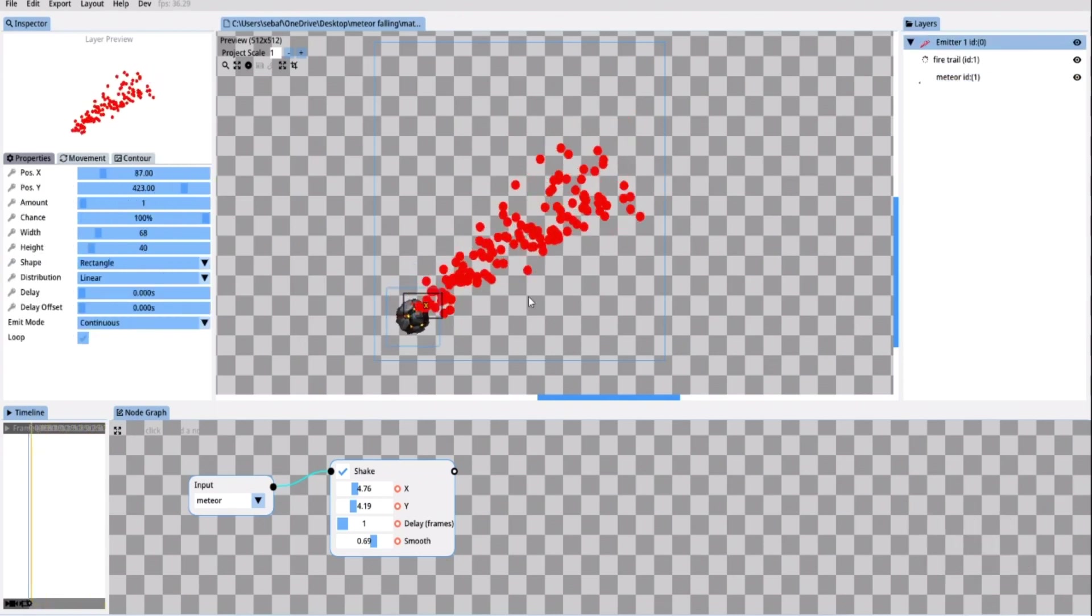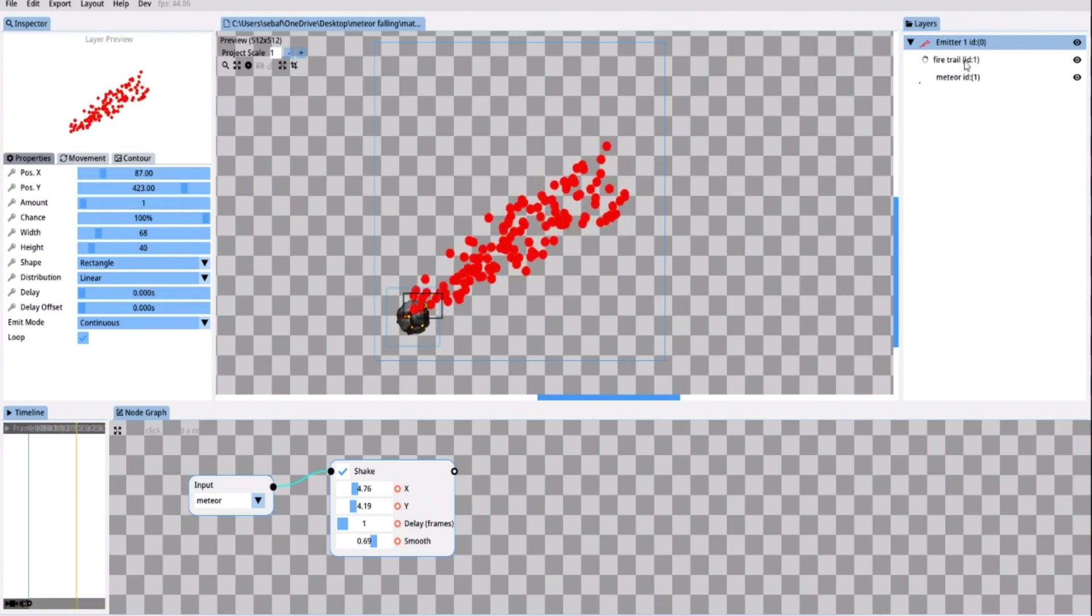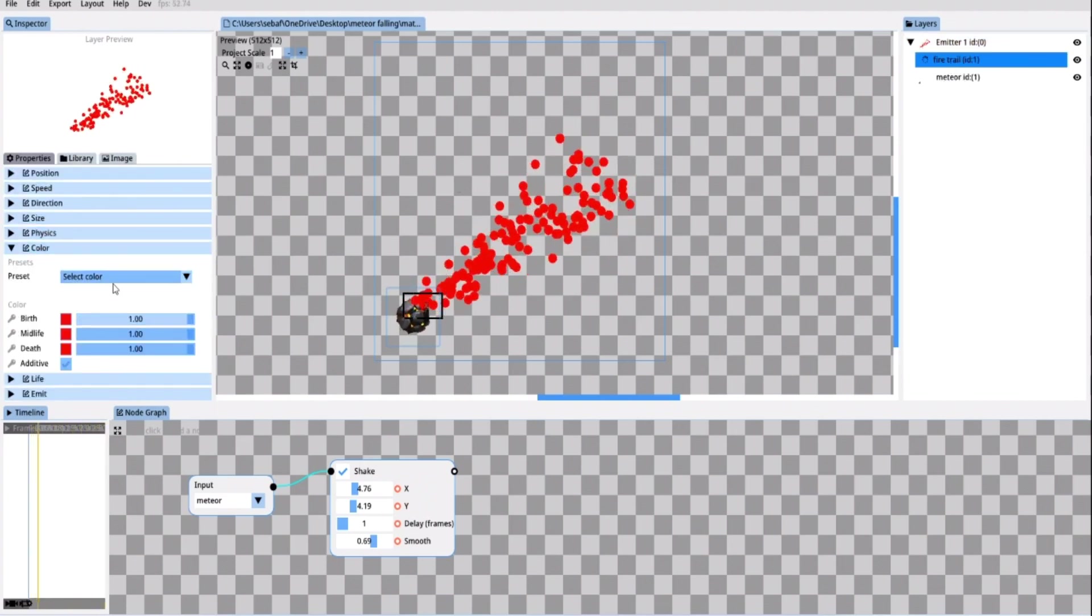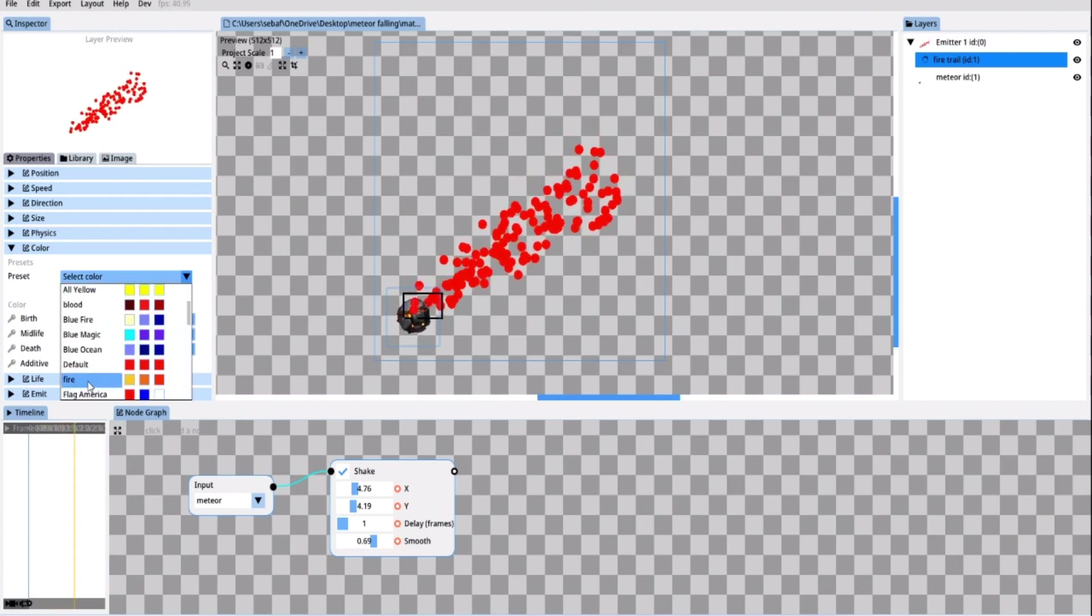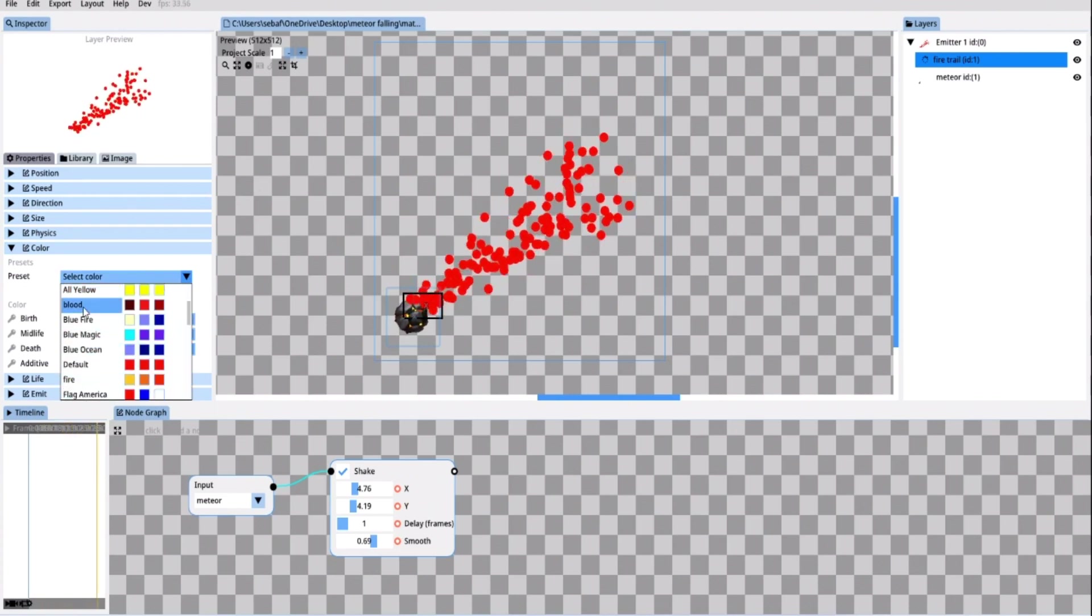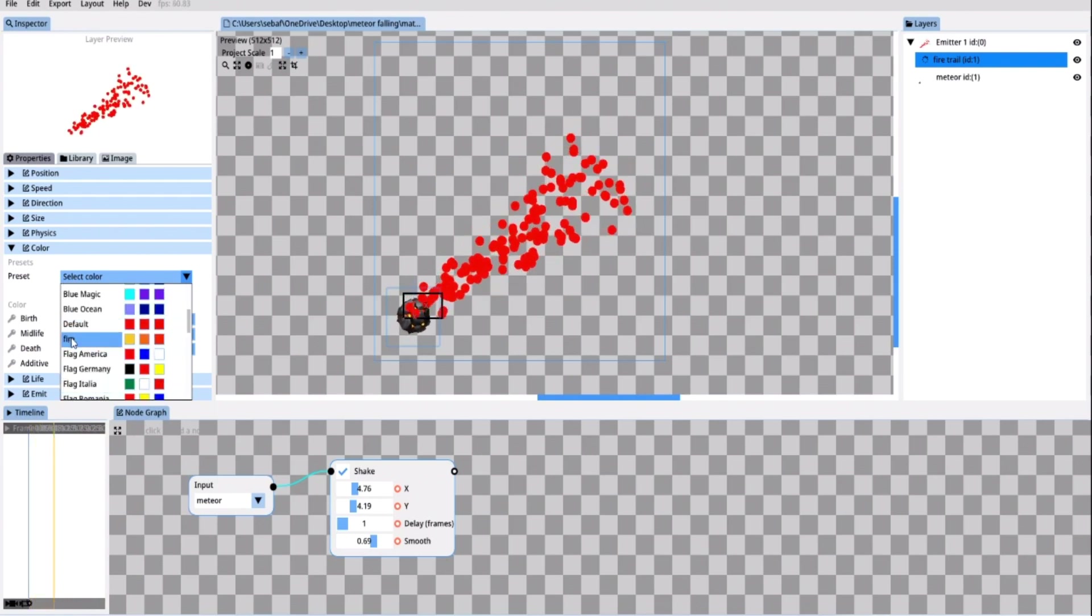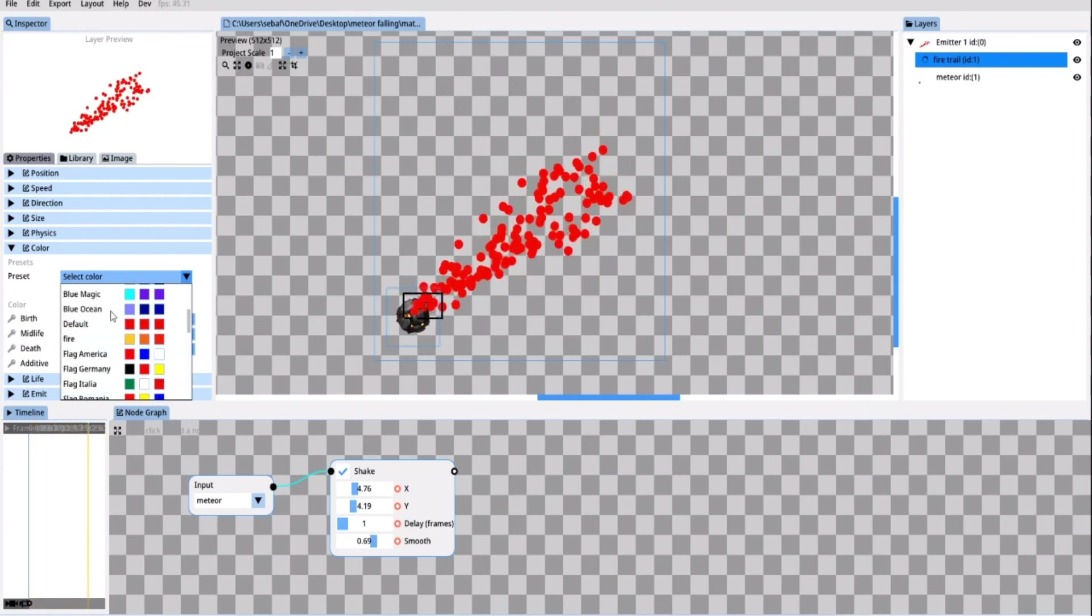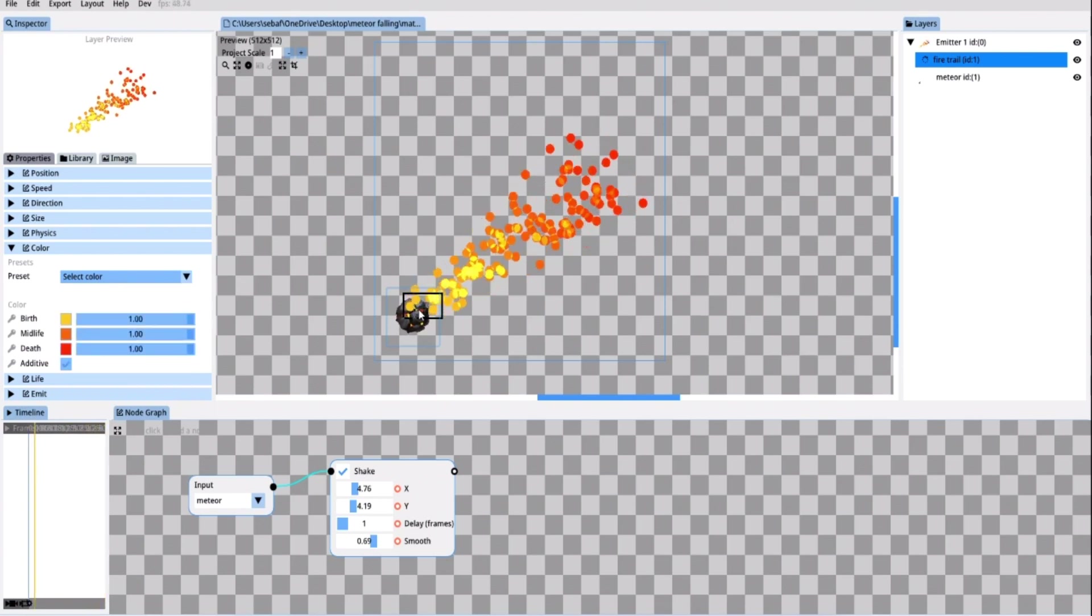Now let's change the color of the fire trail. I select the fire trail particle and in the color tab I select the fire preset. If you wonder why you don't have all the color presets that I do I created a color preset pack that you can download for free on my itch page. Now that looks much more like a fire.